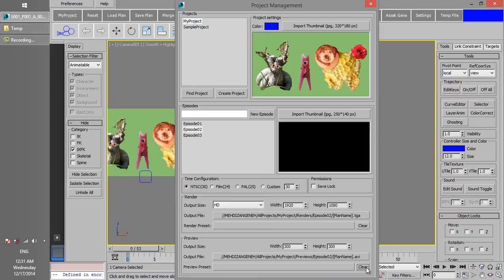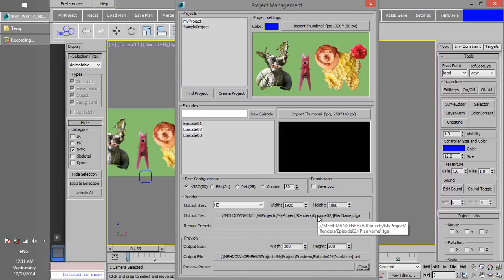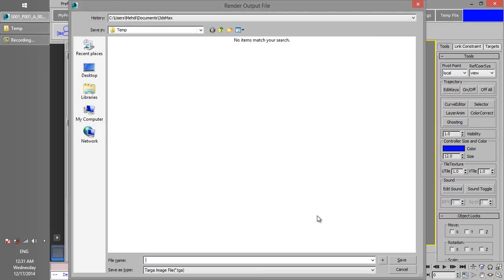By default, Renderer and Preview Outputs goes to the Project folder. However, you can point Output Path to anywhere you want.